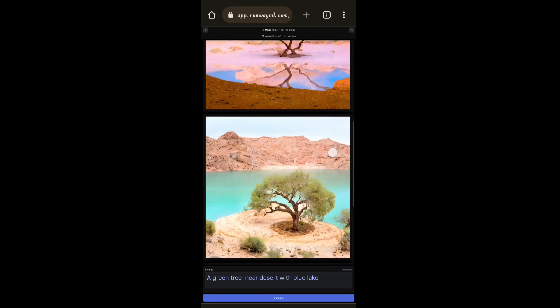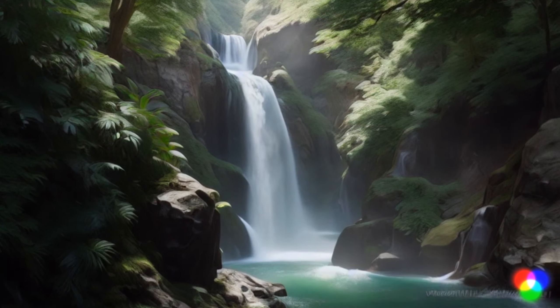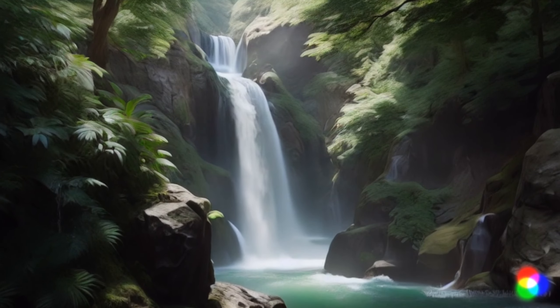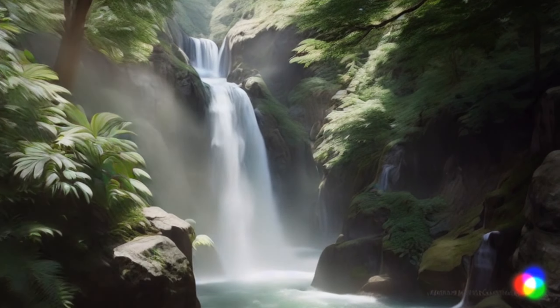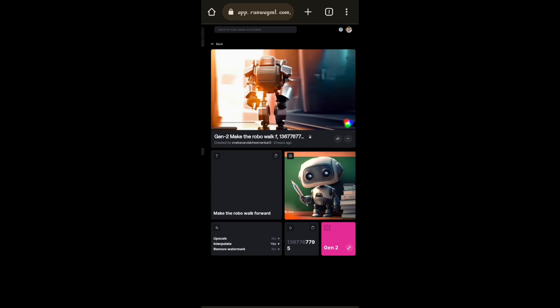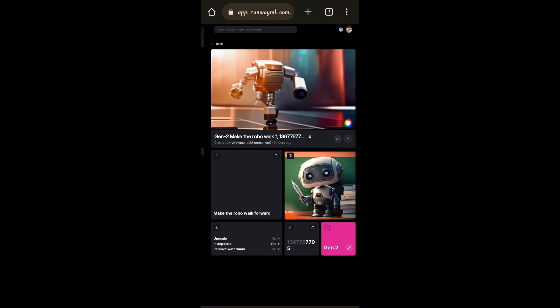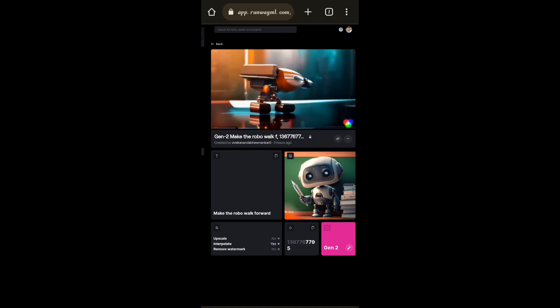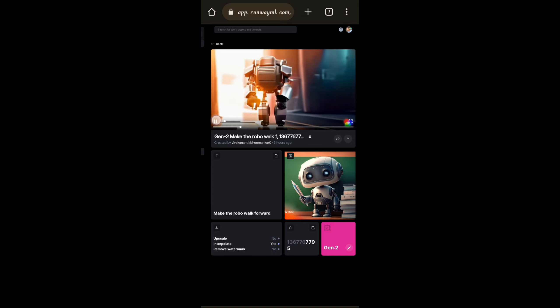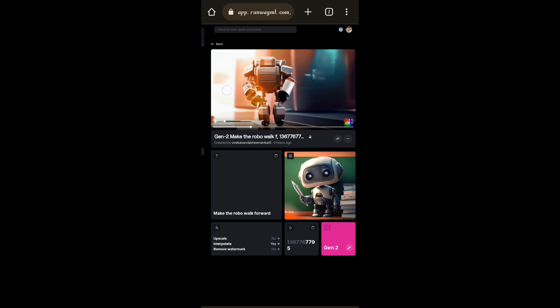You can download it and I tried many more like waterfall and a robot moving forward. If you like our video just like it and subscribe to our channel. Thank you for watching.